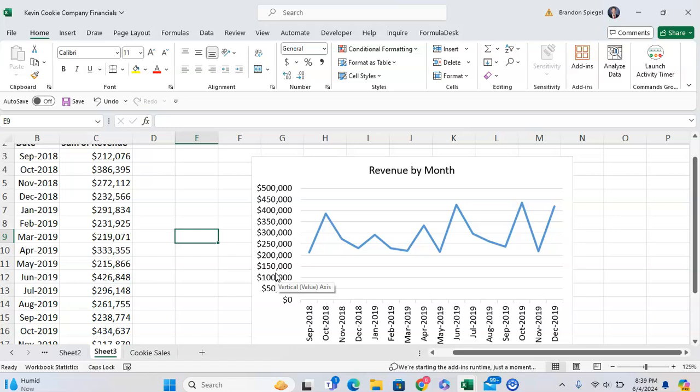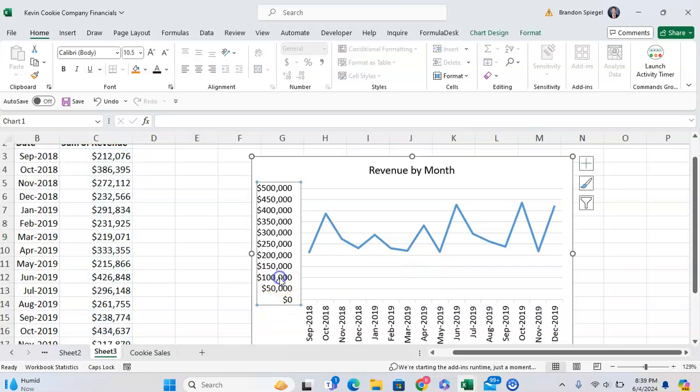But what if we wanted there to be 100,000 between each dash, like 100,000, 200,000, 300,000? As you can see, by 50,000 for each dash, it looks a bit cluttered. To do this,